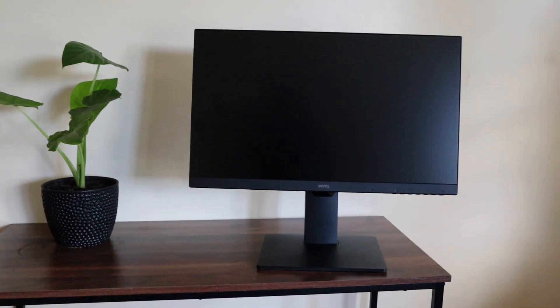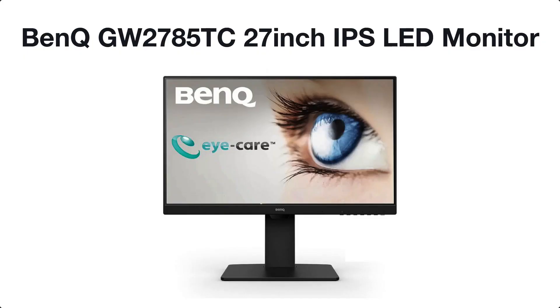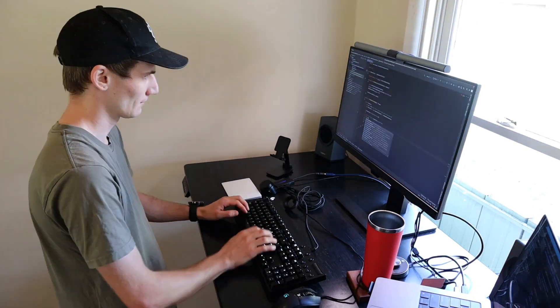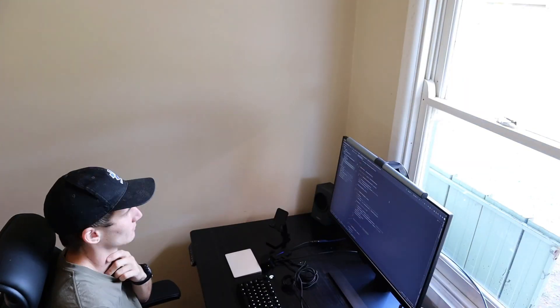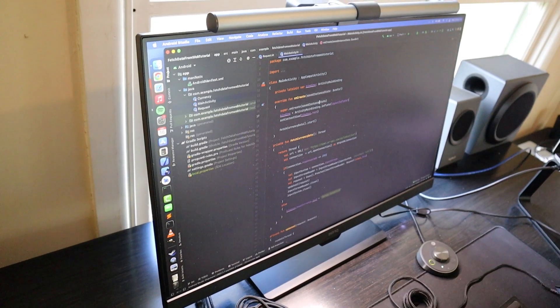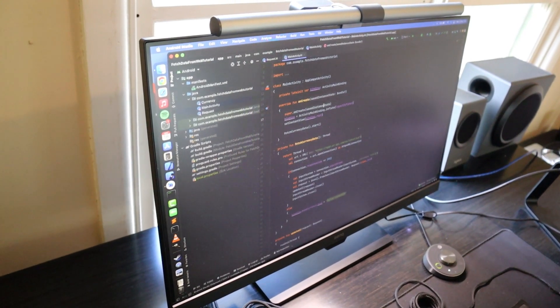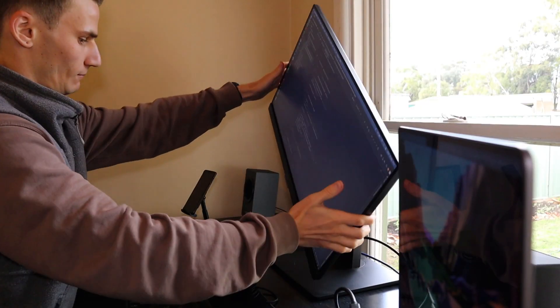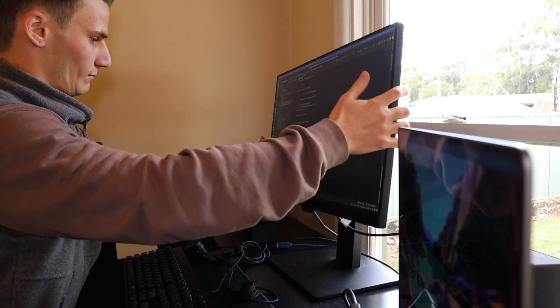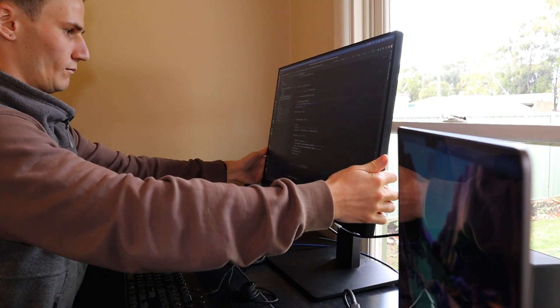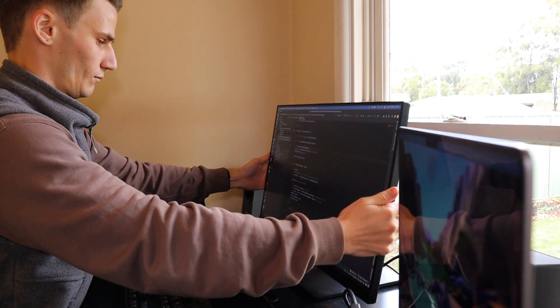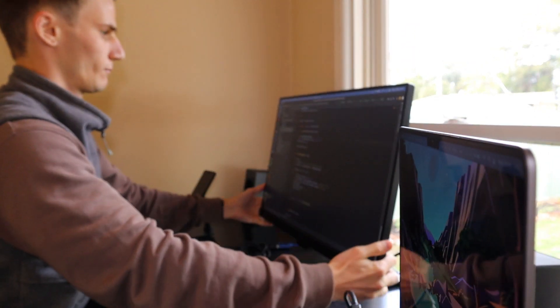Before we get started, I want to give a shout out to BenQ. A couple weeks ago they sent me out a monitor and screen bar to test out. The monitor itself is a 1920x1080p display with really nice features. If you're someone that likes to swap between portrait and landscape, it's really easy to adjust.